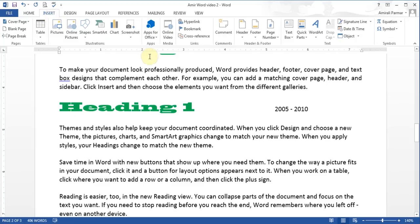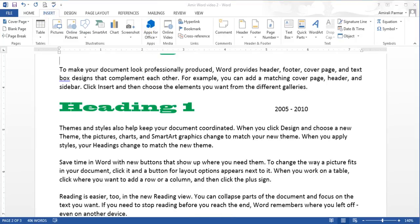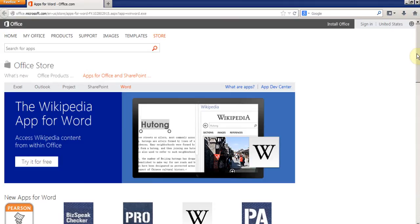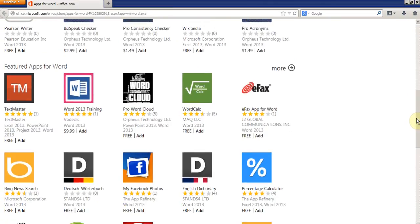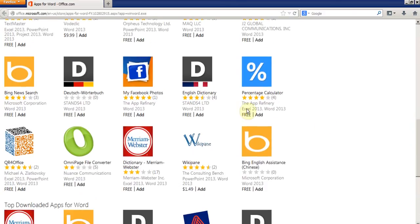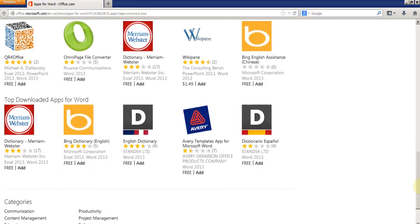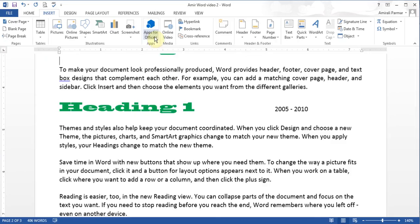They have this thing called Apps for Office. It's like the iPhone and Android app stores — Microsoft is adding apps for Word as well. They have some free apps and some paid apps that you can install. For example, there's a percentage calculator which is free, and there are quite a few more. Some are free, some you have to pay for, and they'll be adding more as time goes on. I haven't installed any apps at this point.